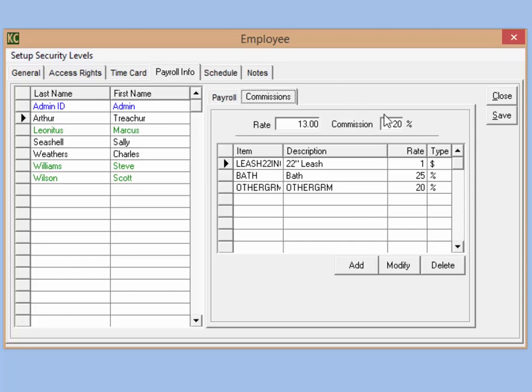There are two ways to set up commissions for an employee for items. If an employee gets a flat commission for all commissionable items we can put that amount here. If we have 20% in this commission box, any service or product that's marked as commissionable, that employee will get 20% of that sale.